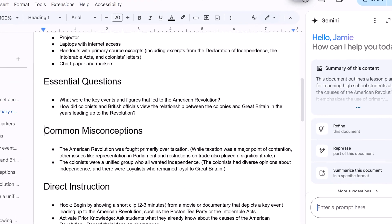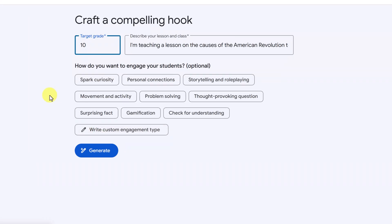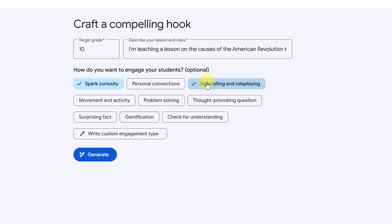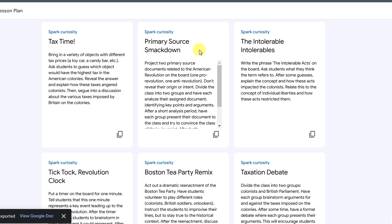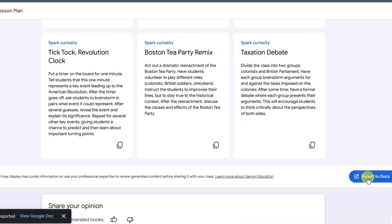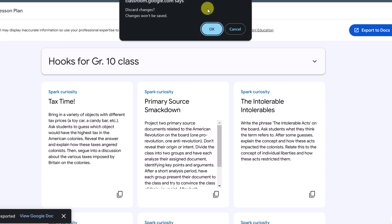Now I want to go back and create hooks. When I click create more hooks, I can see my lesson and choose what I want — personal connections or spark curiosity. I'm just going to select spark curiosity and hit generate. It gave me lots of different ideas — you can see options like Tax Time, Primary Source Smackdown, and so on — six different hooks in total. I can export these to Google Docs or copy and paste them out individually. I'll go back and close this out.